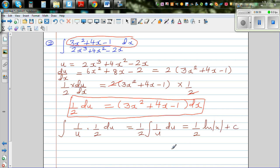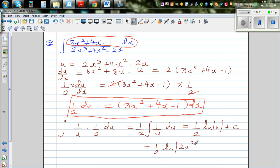This equals ½ times the natural log of u plus c. Substituting back, the final answer is ½ times natural log of (2x cubed plus 4x squared minus 2x) plus c.